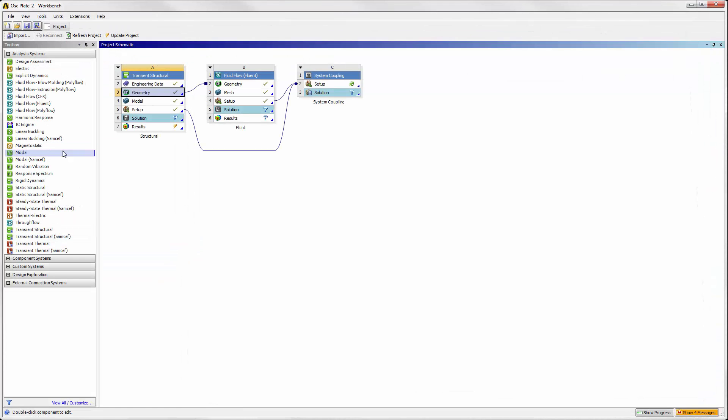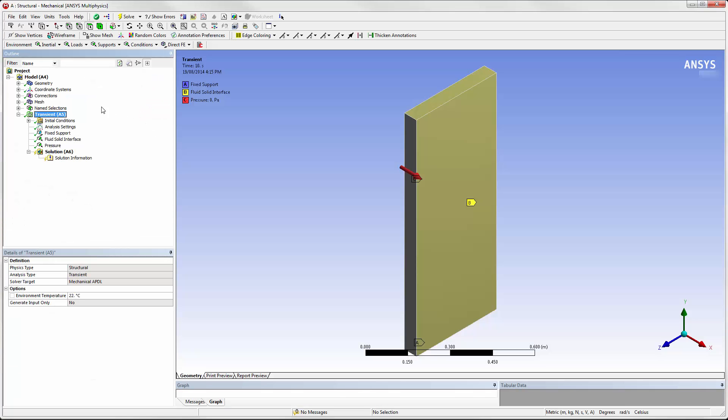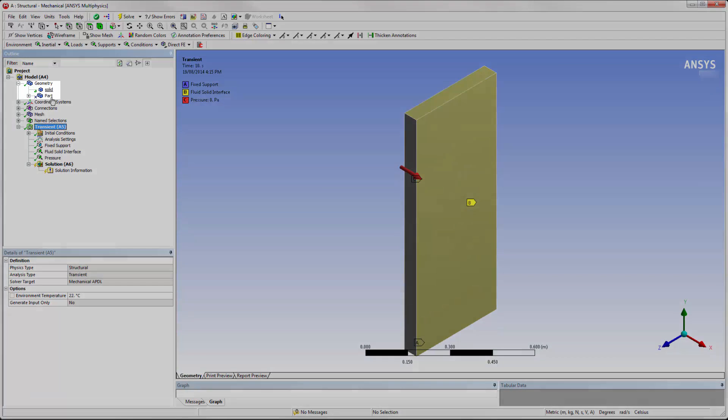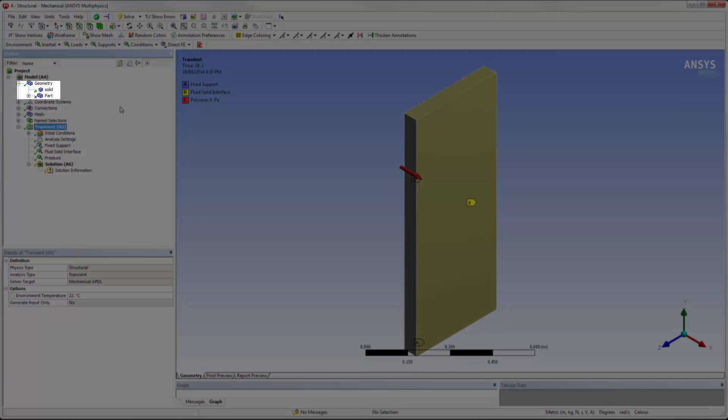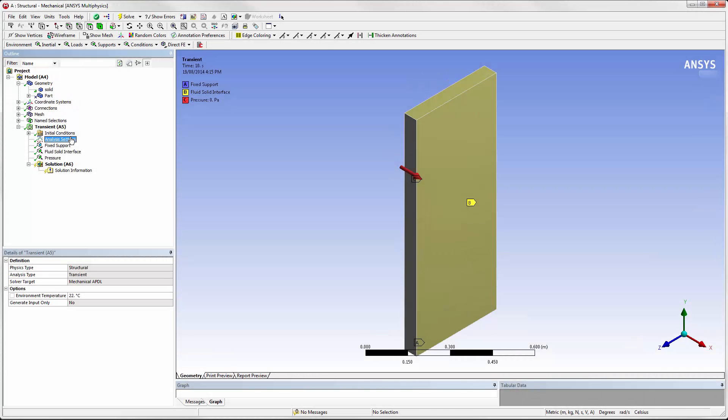Let's look at the structural system in Mechanical and review the settings specific to a coupled analysis. Here, the fluid geometry is suppressed so that we are only working with a thin plate.